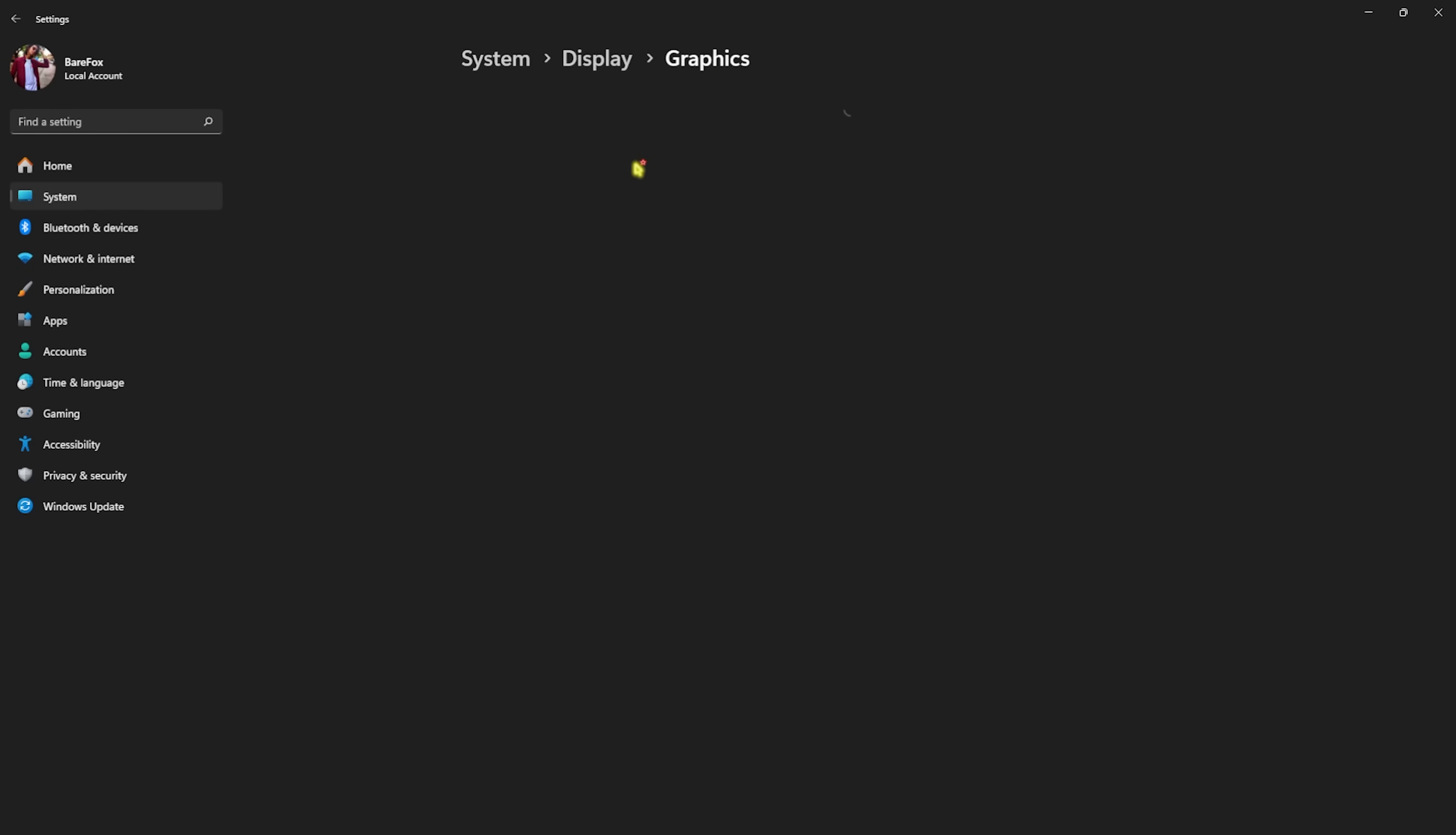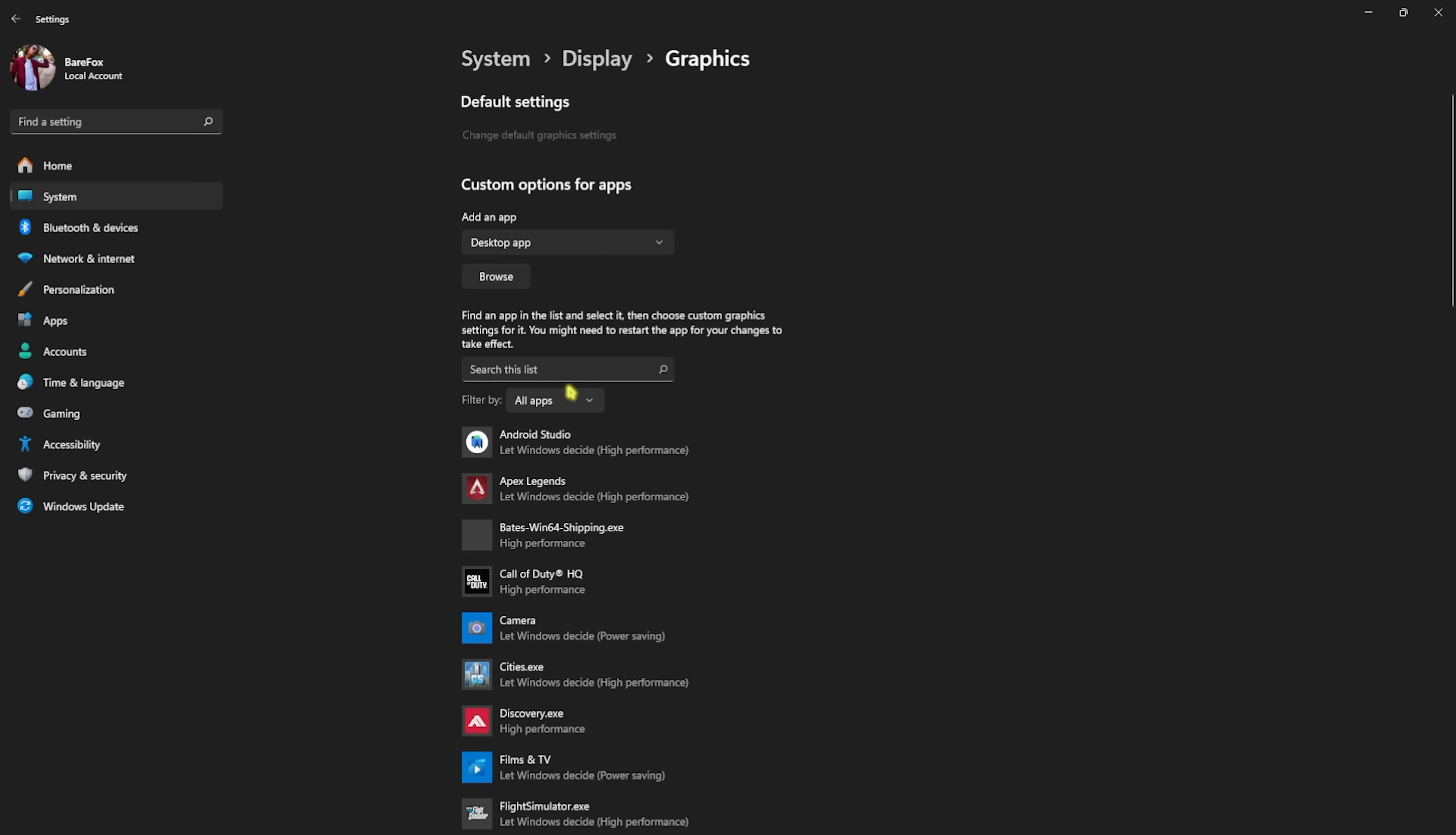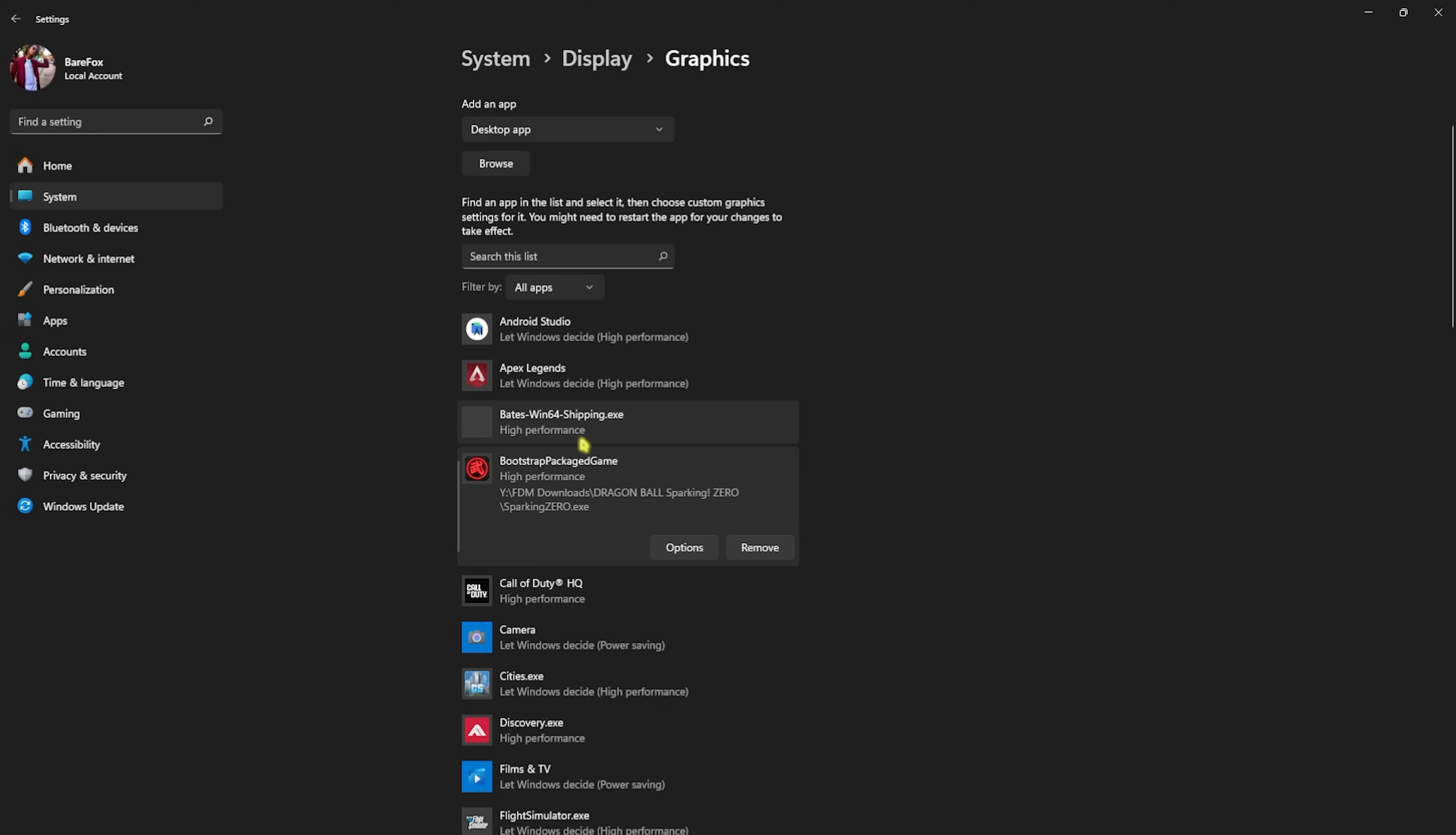Go back to Graphics and then click on the Browse button. Then go to the download location of your game. Once you are in your game, click on the Sparking Zero.exe and then click on Add. Once that is added, head over to Options, click on High Performance, and then click on Save.